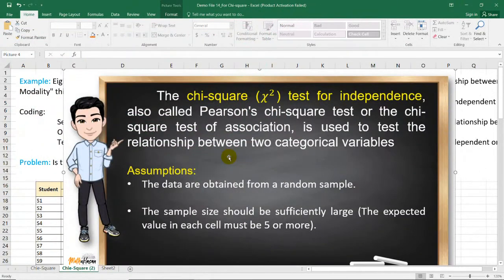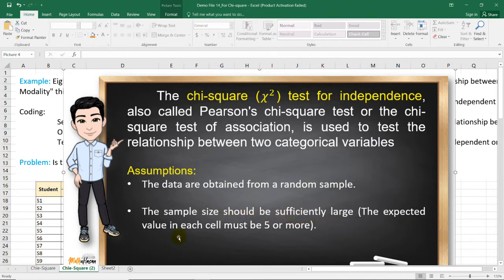Before performing the test, we need to make sure that the data are obtained from a random sample and the sample size should be sufficiently large. The expected value in each cell must be 5 or more, because we are using a contingency table.